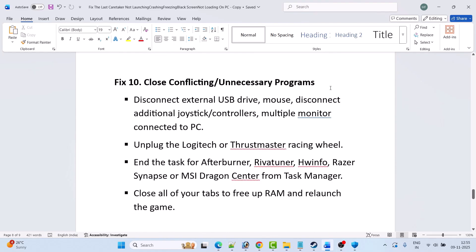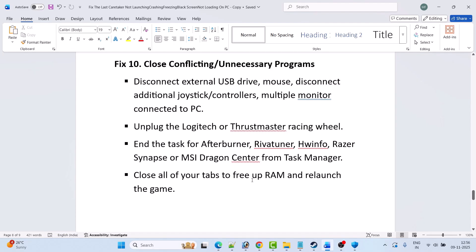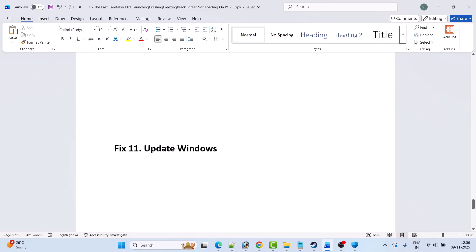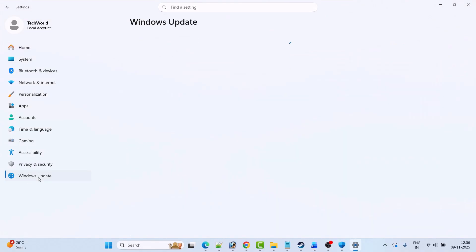Fix ten is to close conflicting or unnecessary programs. Disconnect external USB drives, disconnect additional joystick controllers, and unplug any Logitech or Thrustmaster racing wheel. In Task Manager, close MSI Afterburner, RivaTuner, HWiNFO, Razer Synapse, or MSI Dragon Center. Also close all browser tabs to free up RAM, then relaunch the game and check.